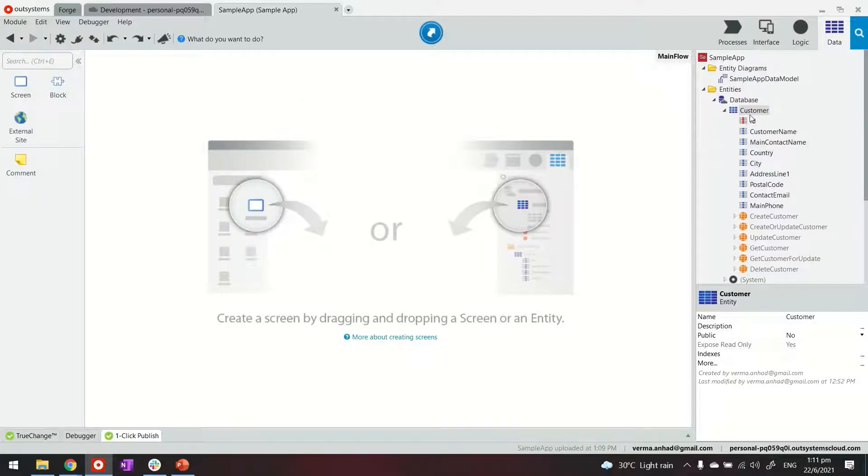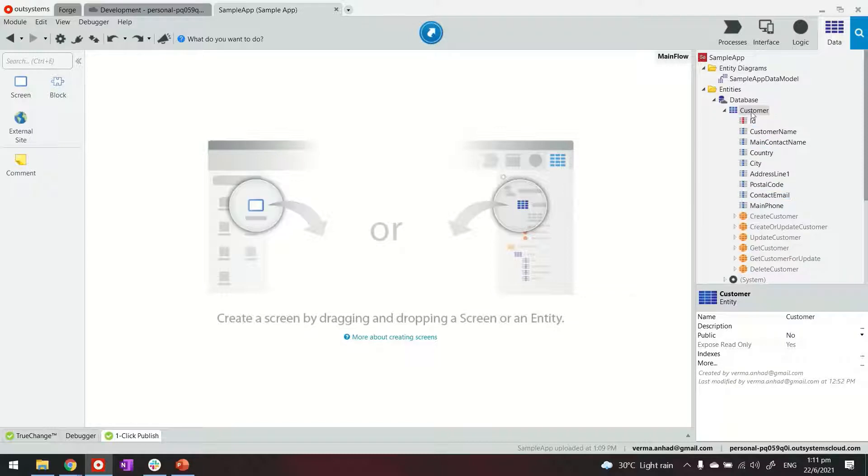I have an entity called customer which has these attributes. I've also separately bootstrapped this table with some sample data.